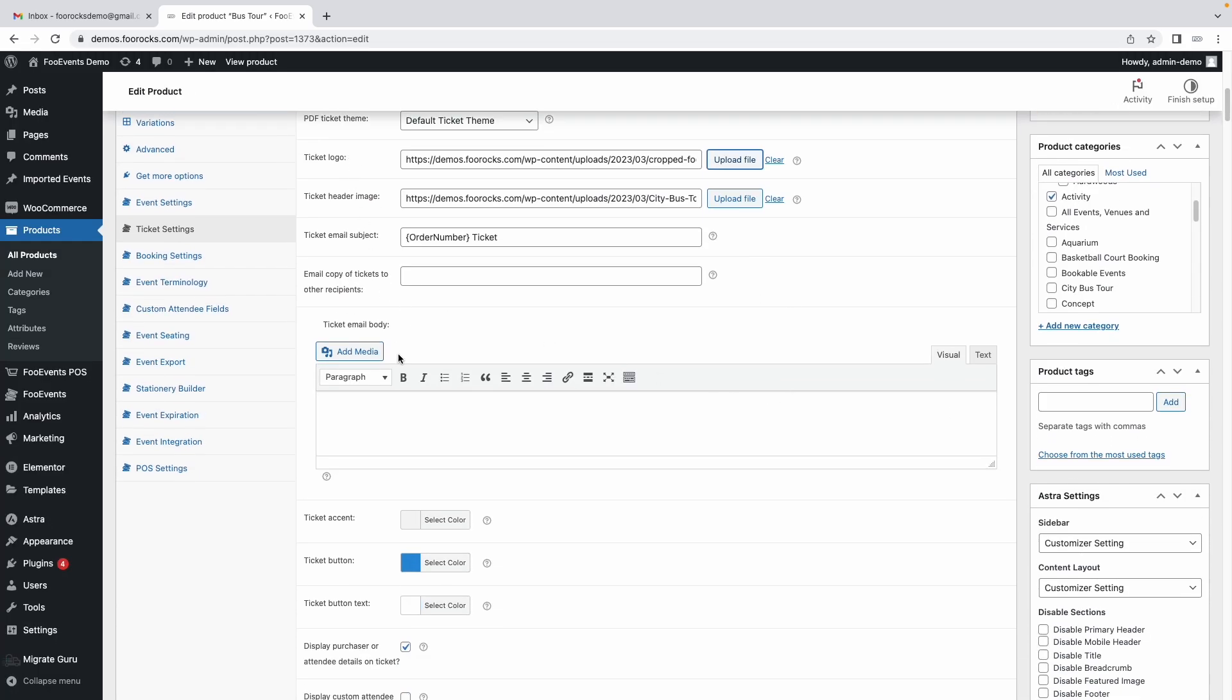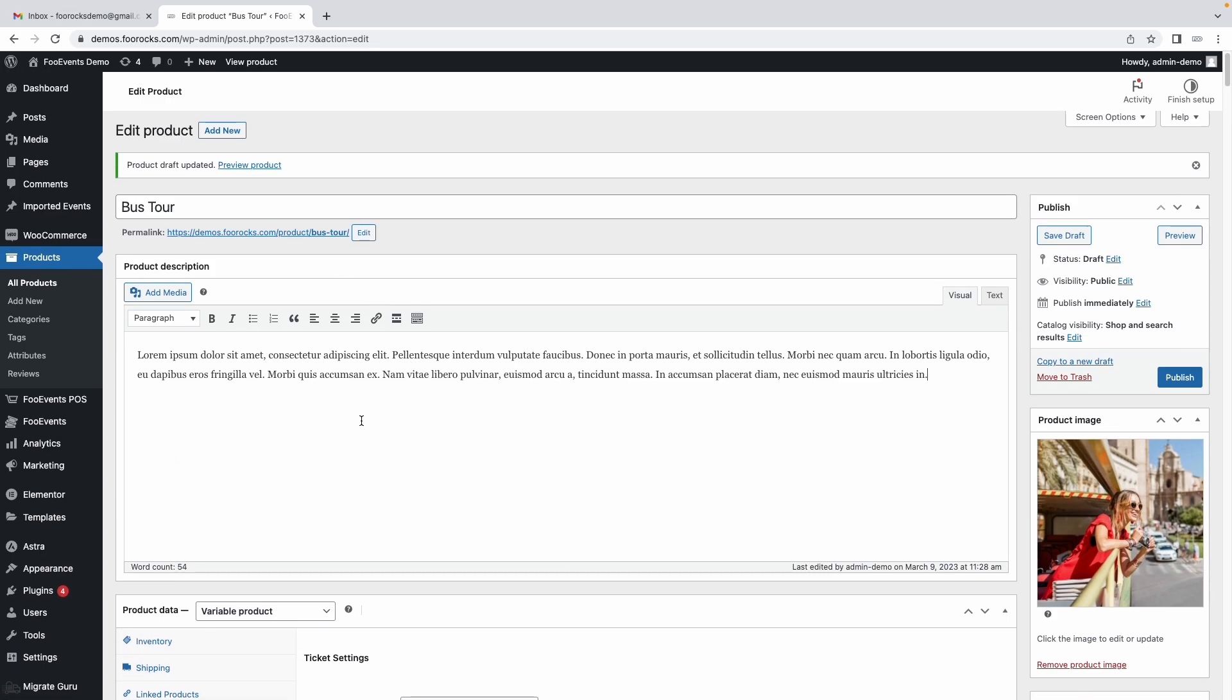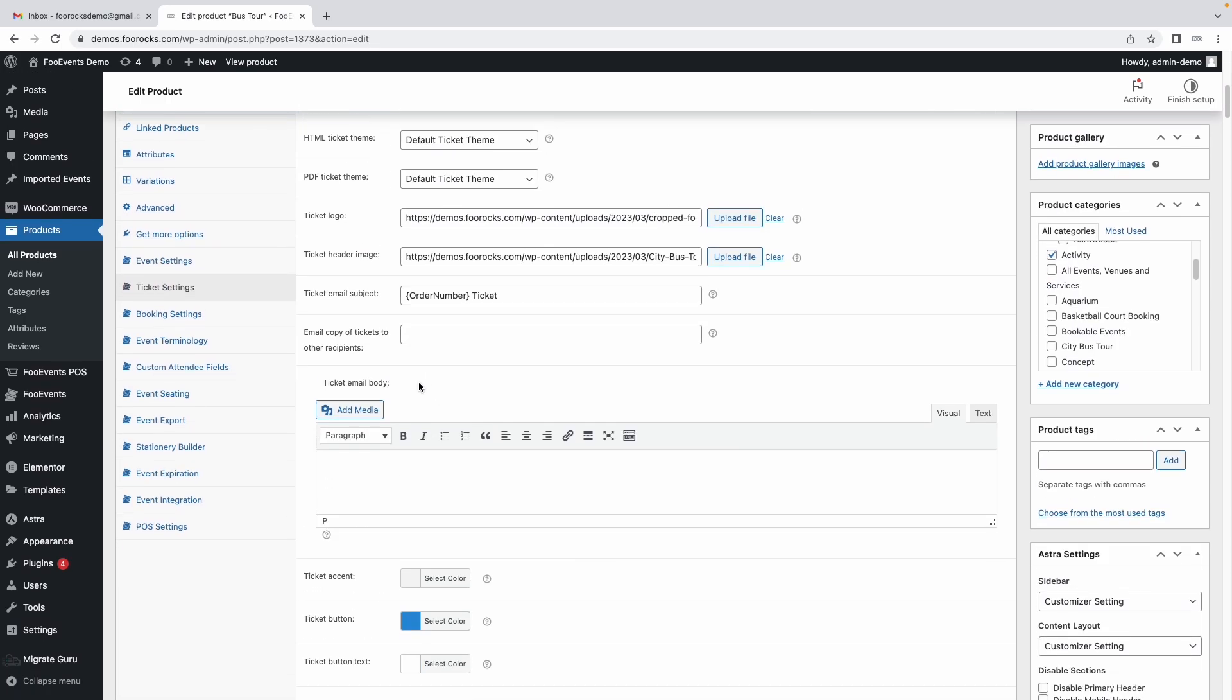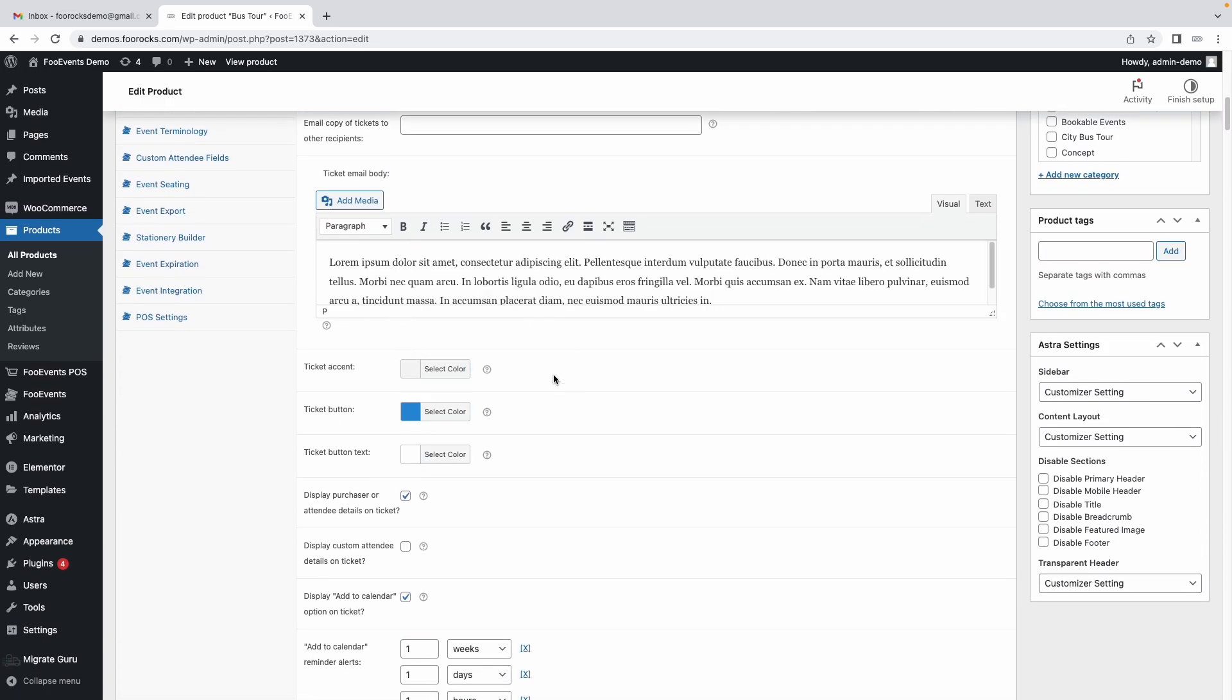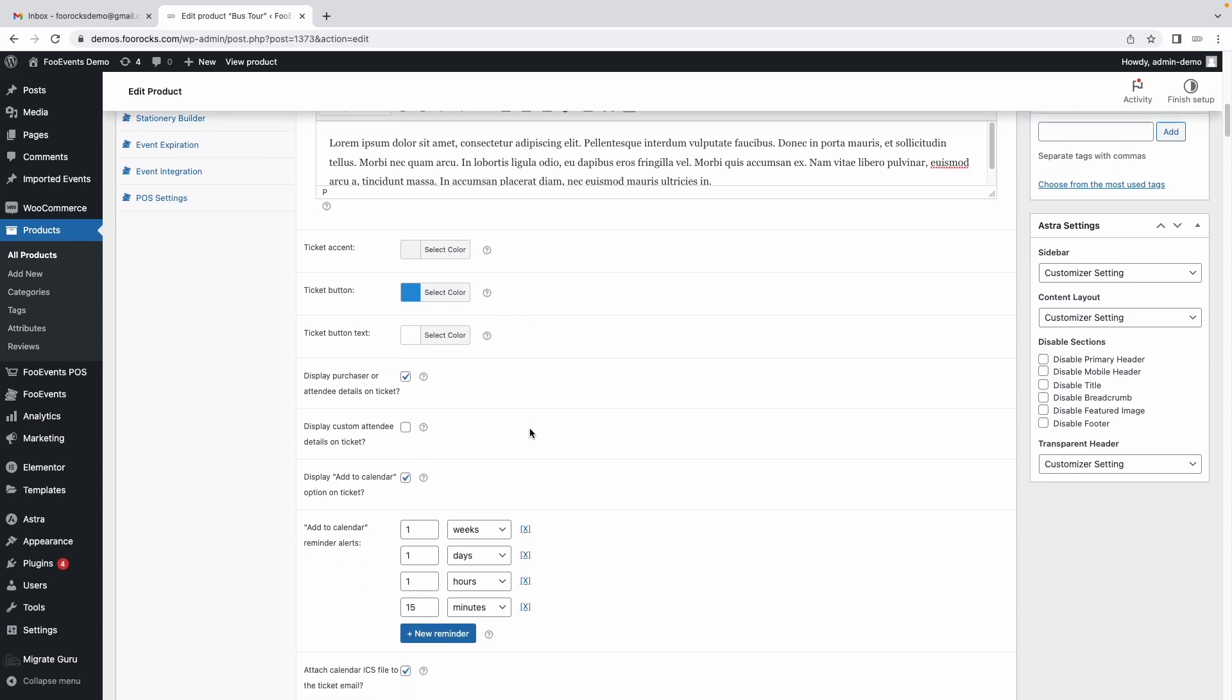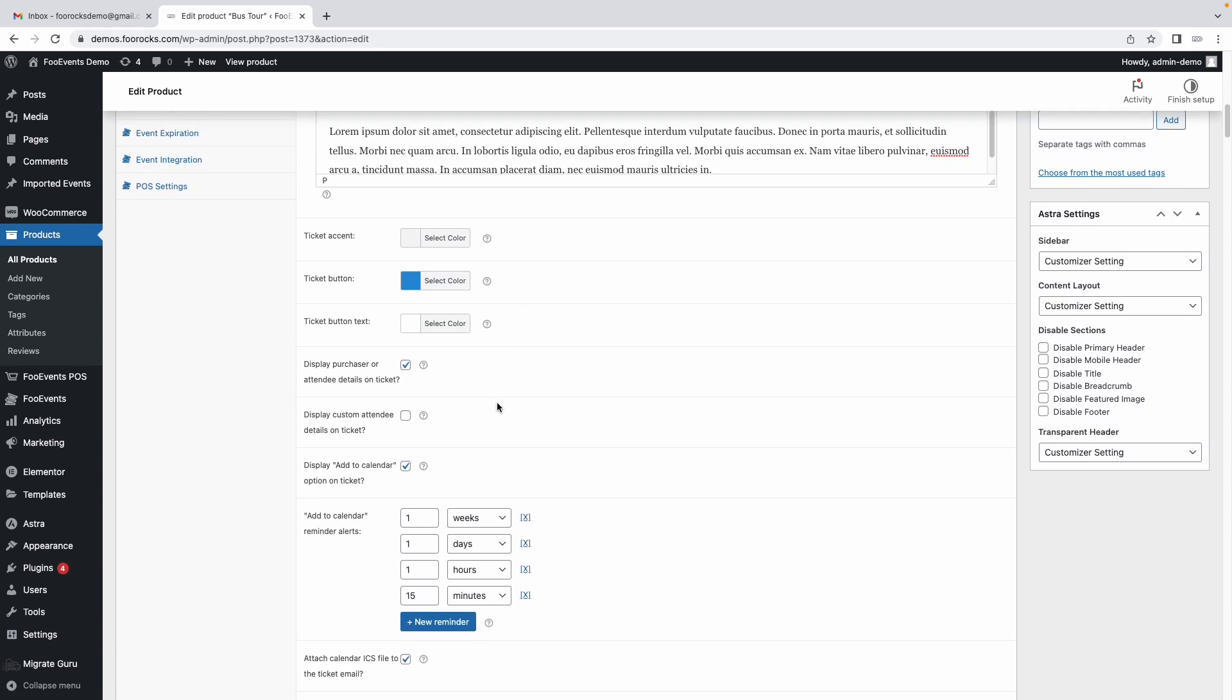You can complete these fields as needed. If you want to add additional text for example we can copy the text we had over here and then you can change the colors of the button to match your branding as needed.